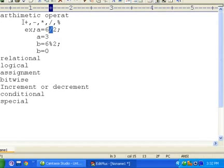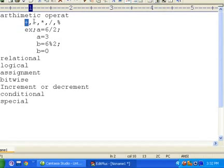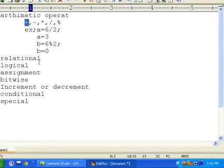I am not going to give any example about addition, subtraction, or multiplication because we all know quite a bit about them. Now let's talk about relational operators.